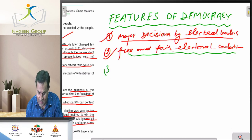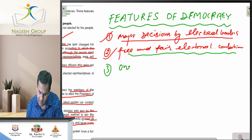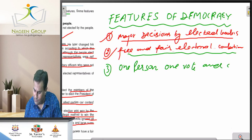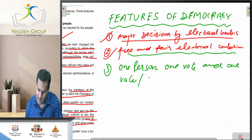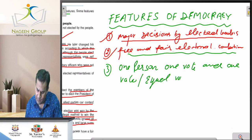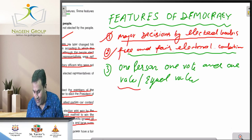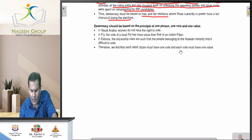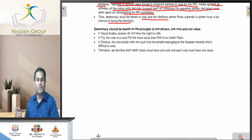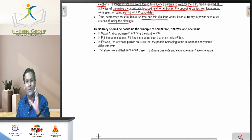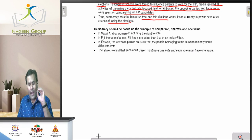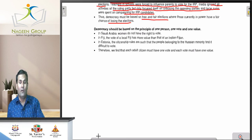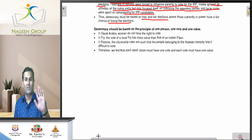Now the third important feature of democracy: one person, one vote, and one value — or we can say equal value. In a democratic system, each person has one vote and each vote has one value. It does not mean that a vote cast by a poor person and a vote cast by a former prime minister of India have different values.